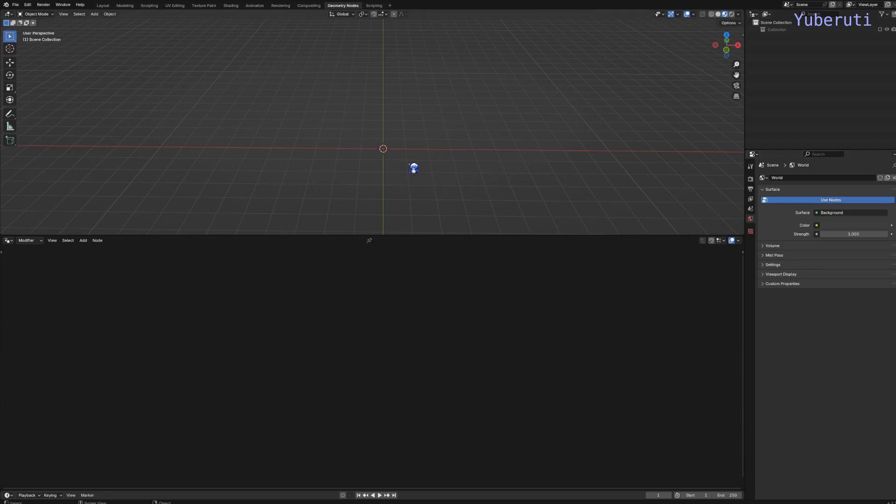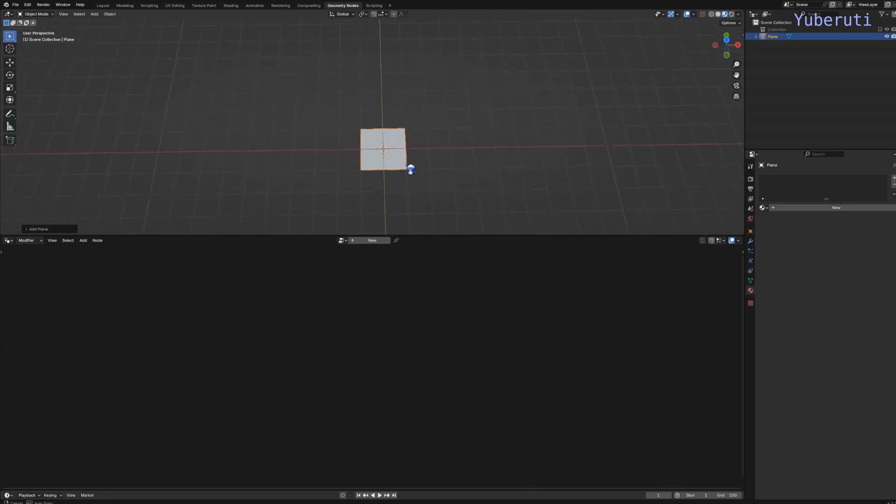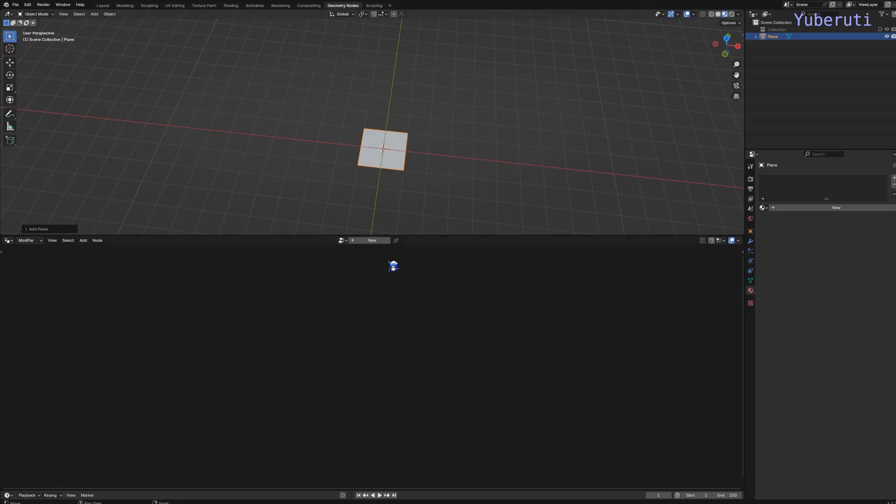To start off, let's create our plane. And in the Geometry Nodes tab, we're going to create a new modifier, Geometry Nodes.